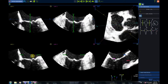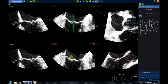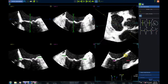It is now time to place the seven landmarks: four for the annulus, one for the coaptation point, one for the aortic mitral continuity, and one for the lower edge of the aortic annulus.